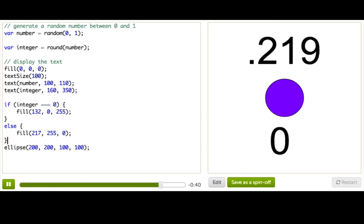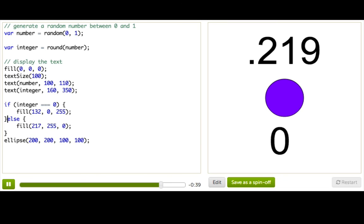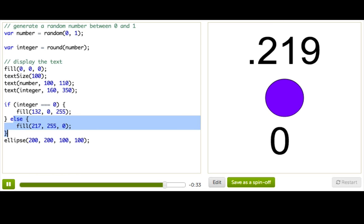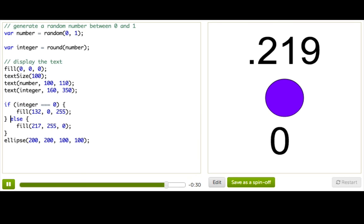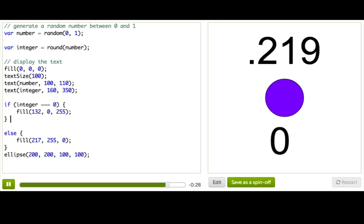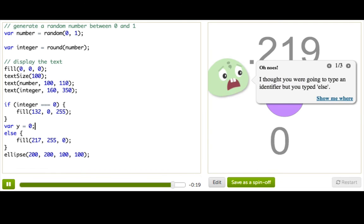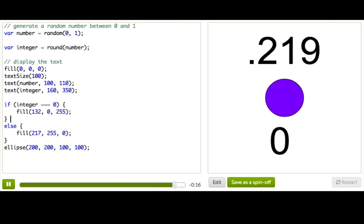And sometimes we'll even put the else on the same line as that closing bracket, just to remind ourselves that these two blocks of code are very, very connected. You can't have an else block unless you just had an if block. Got it? And this will also help you remember not to put something in between the two blocks, like var y equals 0, and that would just break everything. So don't do that. Great.